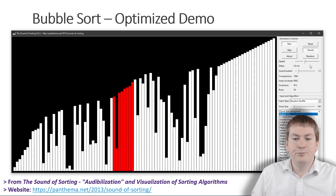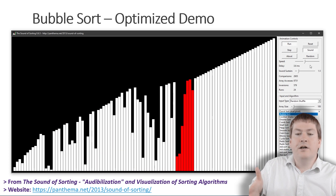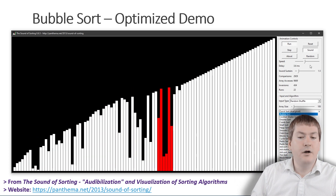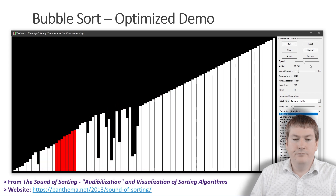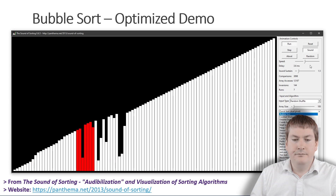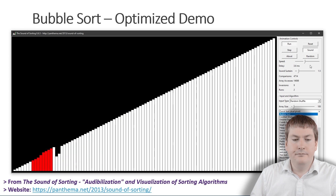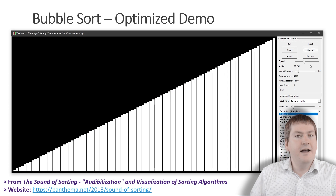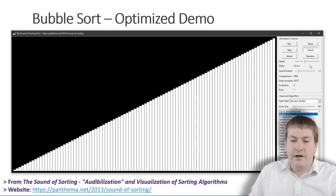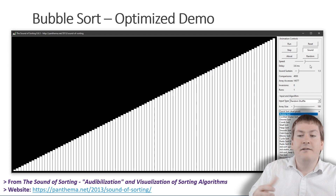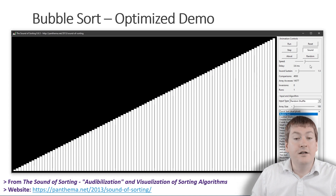And there we go — the list is sorted. I highly recommend that you try out this program. It'll let you try out other sorting algorithms as well and gives you a good idea of how these different sorting algorithms compare. But for now, let's move on with our lecture on sorting.